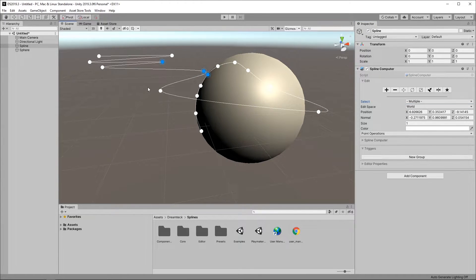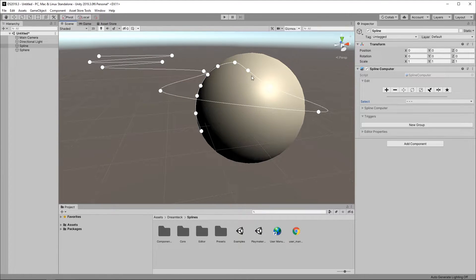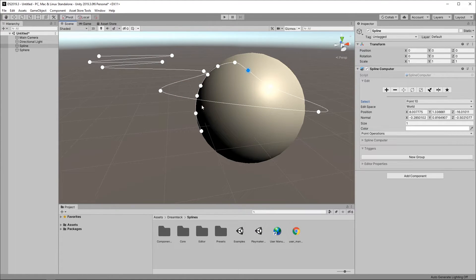Holding Ctrl allows you to add more points to the selection and holding Shift allows you to select a range of points.